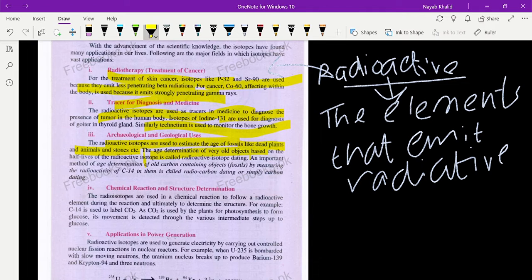Radioactive isotope dating is an important method. An important method of age determination of all carbon-containing objects by measuring the radioactivity of carbon-14 in them is called radiocarbon dating, or simply carbon dating. If we use the isotope carbon-14, the method is known as radiocarbon dating.